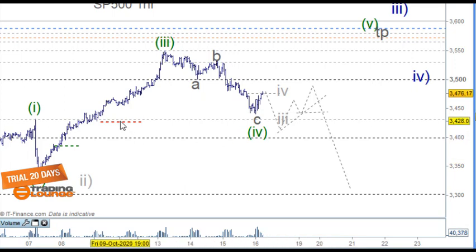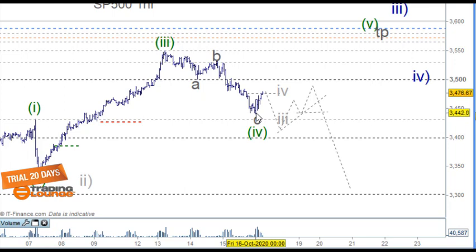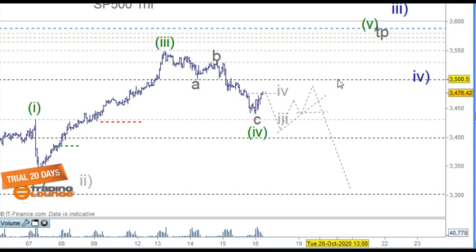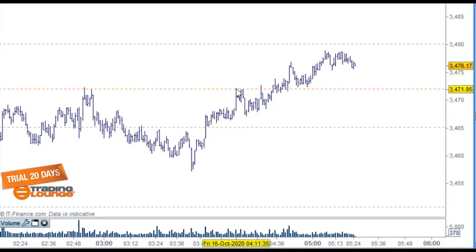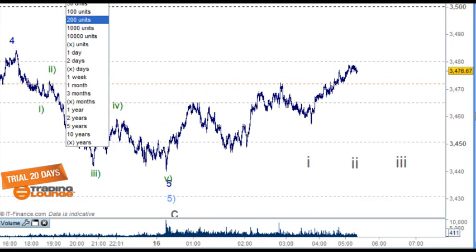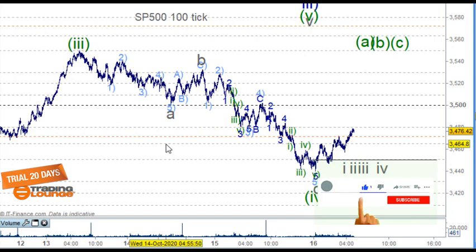We haven't been stopped out on our long trade, but if this is a wave four it's pulled down an extra 8–10%. In one way we're right, one way we're wrong. The safe trade is the 3500 area, or even a little bit higher. You may be long already, so we'll go into the tick chart and check.